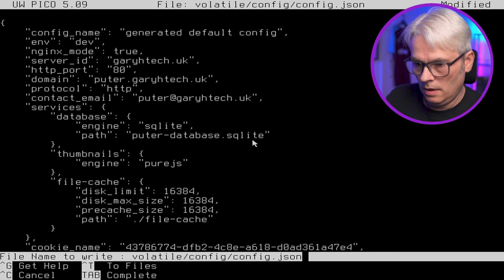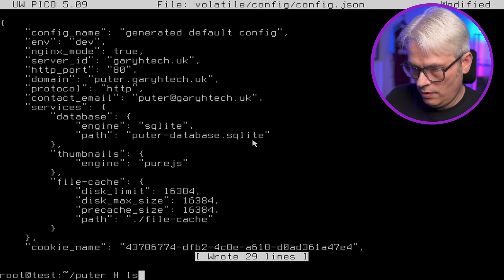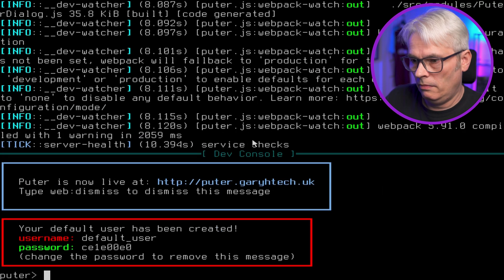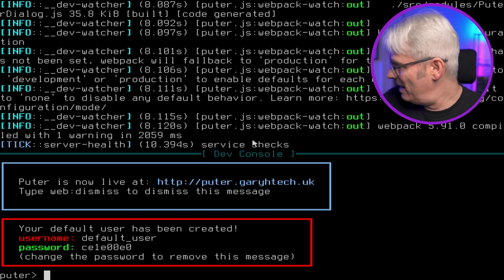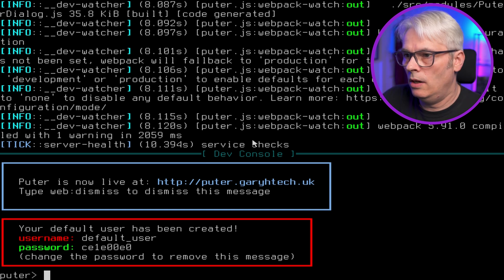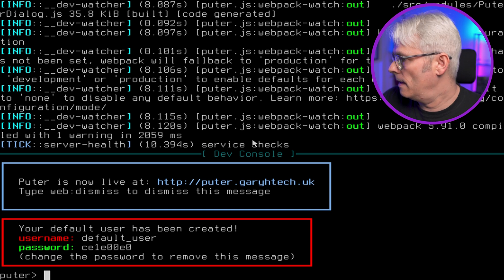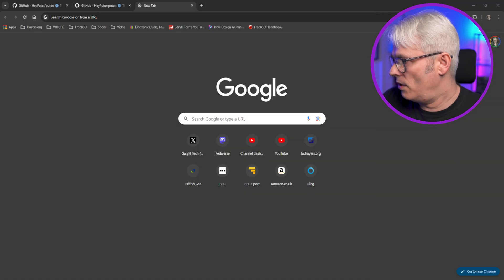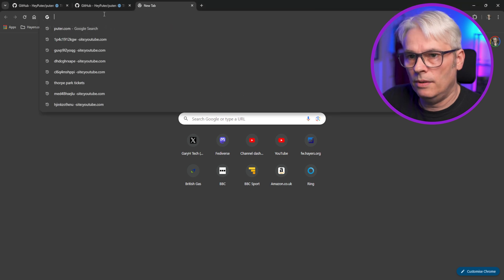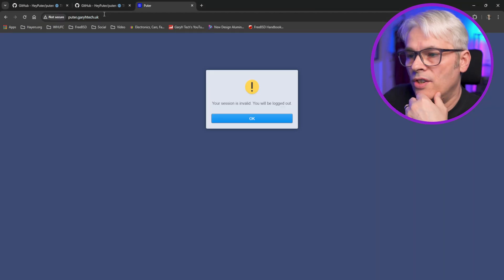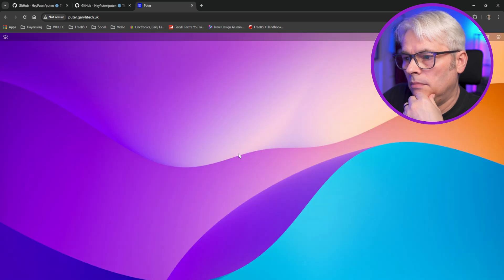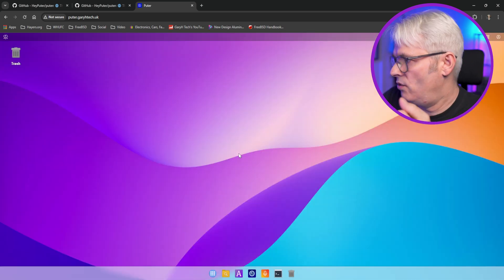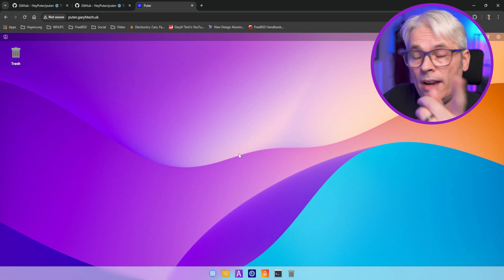So let's start it again. Shall we? There we go. That's more like it. So let's have a quick look at what it says there. Shall we? Okay. To me. Right. So there we go. So use the right keyboard. My session is invalid. I'll be logged out. And it's worked straight away. Well that's quite impressive.